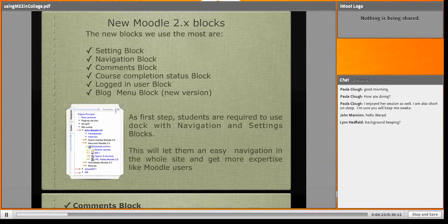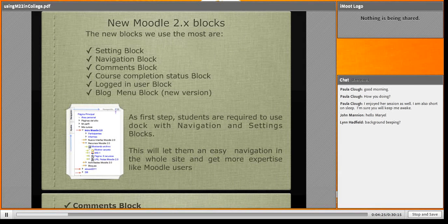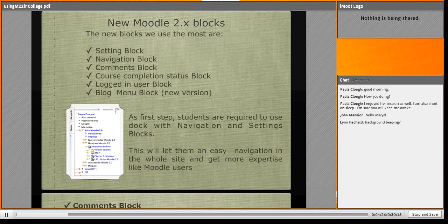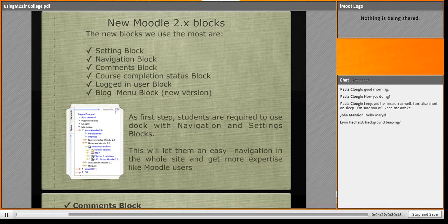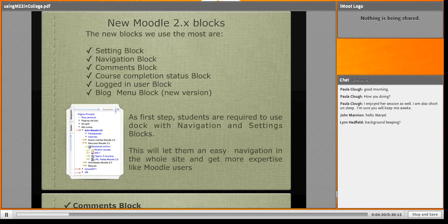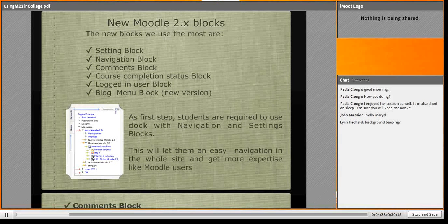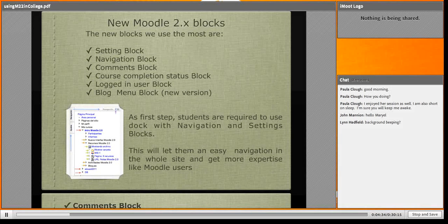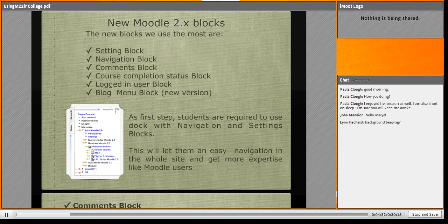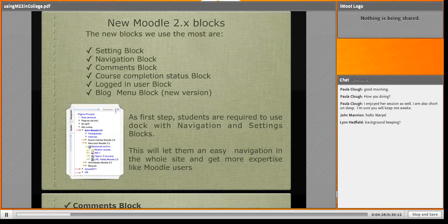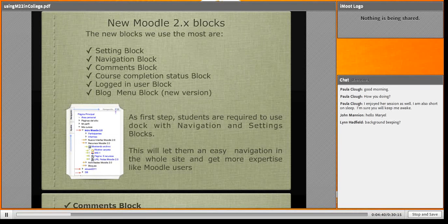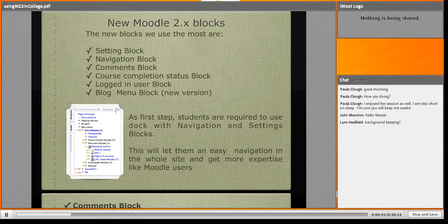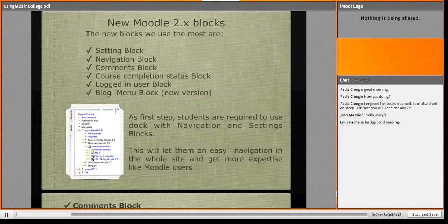The blocks are: settings block, navigation block, comments block. This is the most liked block. Course completion status block - I set it in my session space. You could see it at the beginning... sorry, at the end.